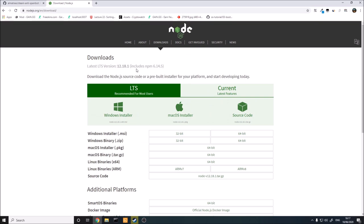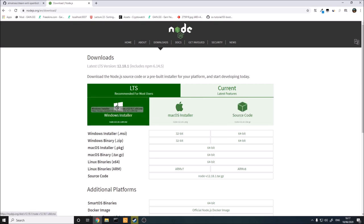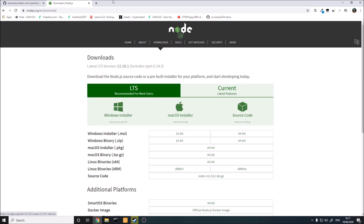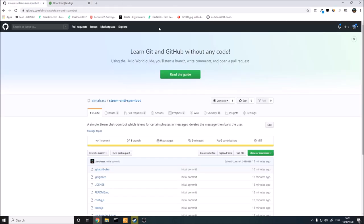First of all, you're going to want to install Node.js. This is basically the runtime or interpreter we're going to be using for the application. Click the Windows installer or whatever version you're using. I'm going to show you how to set this up on a local version first, so you can run it on your computer. And then if you have a VPS server, I'll show you how to set it up on the VPS after this as well.